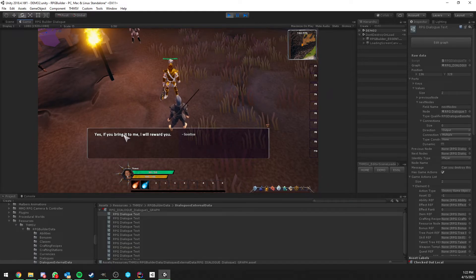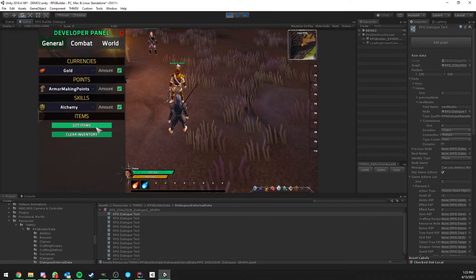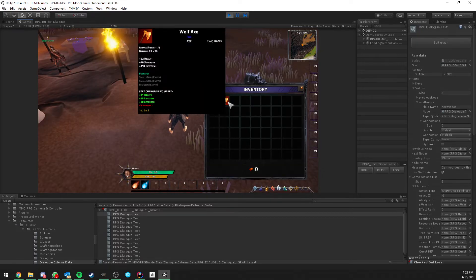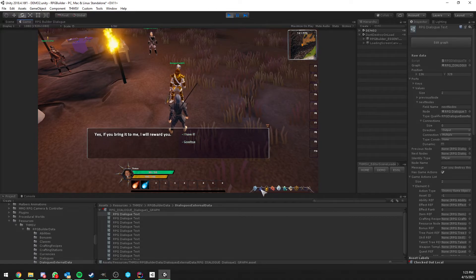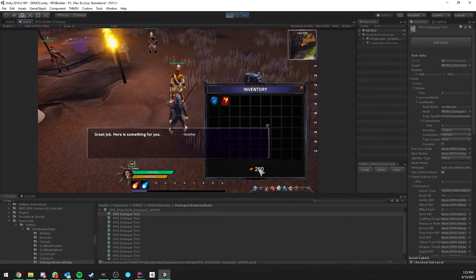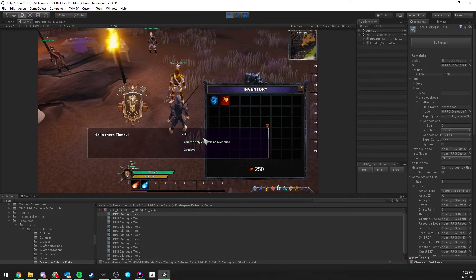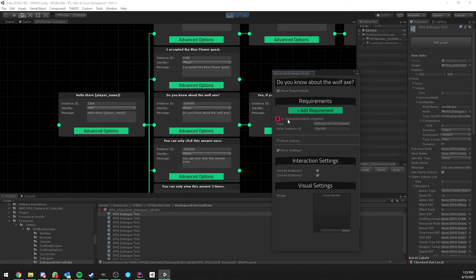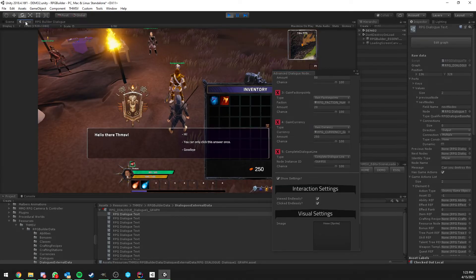Now, 'Do you know about the wolf axe?' — the NPC says 'Yes, if you bring it to me, I will reward you.' Right now we don't have the wolf axe, so the 'I have it' option isn't shown. After giving ourselves the wolf axe and talking to the NPC again, the 'I have it' option appears. Clicking it triggers a bunch of game actions: we receive experience, reputation, gold, new levels, and the NPC applies a buff on us visible in the bottom left. Then the wolf axe dialogue branch is permanently gone, because that node completed the dialogue line.